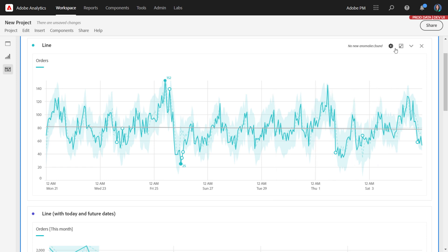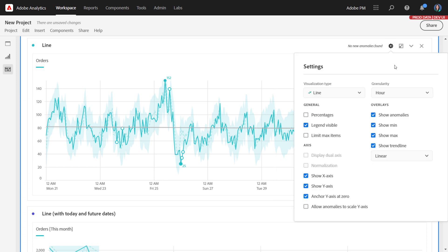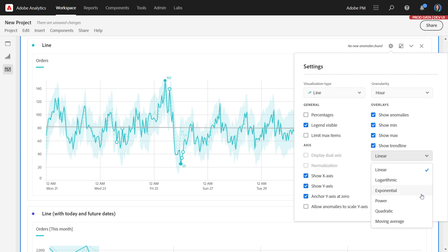The regression trend line that you want to pick just depends on the shape of your data. Each one of these is explained in our documentation in full, so be sure to read about those and see which one works best for your data set.